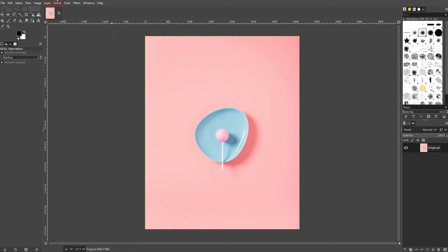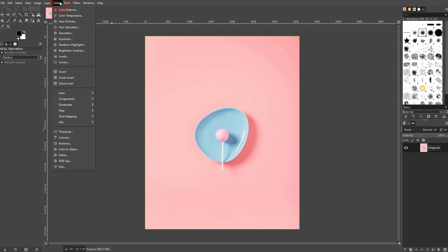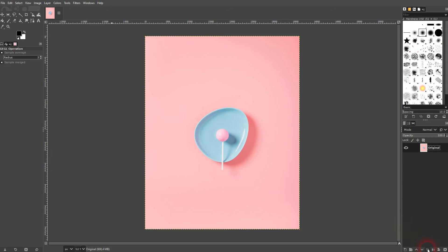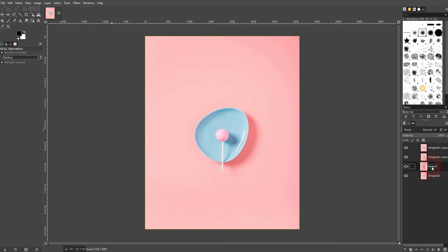Let me rename this one, it's our original. And under colors you can see these one-click options: invert, linear invert, and value invert. Let me copy the original three times and I'll rename them accordingly.